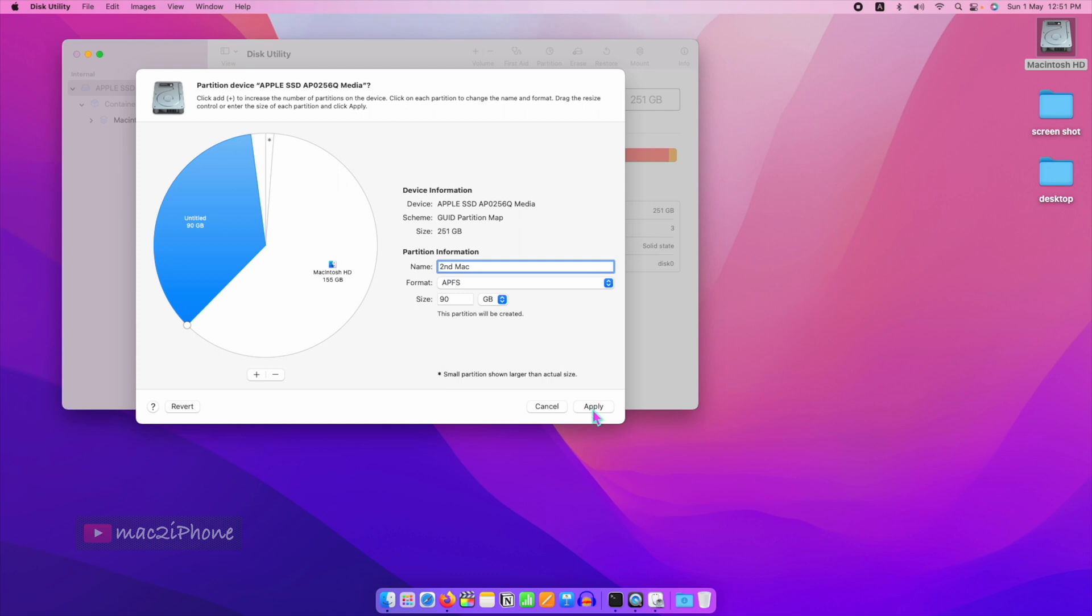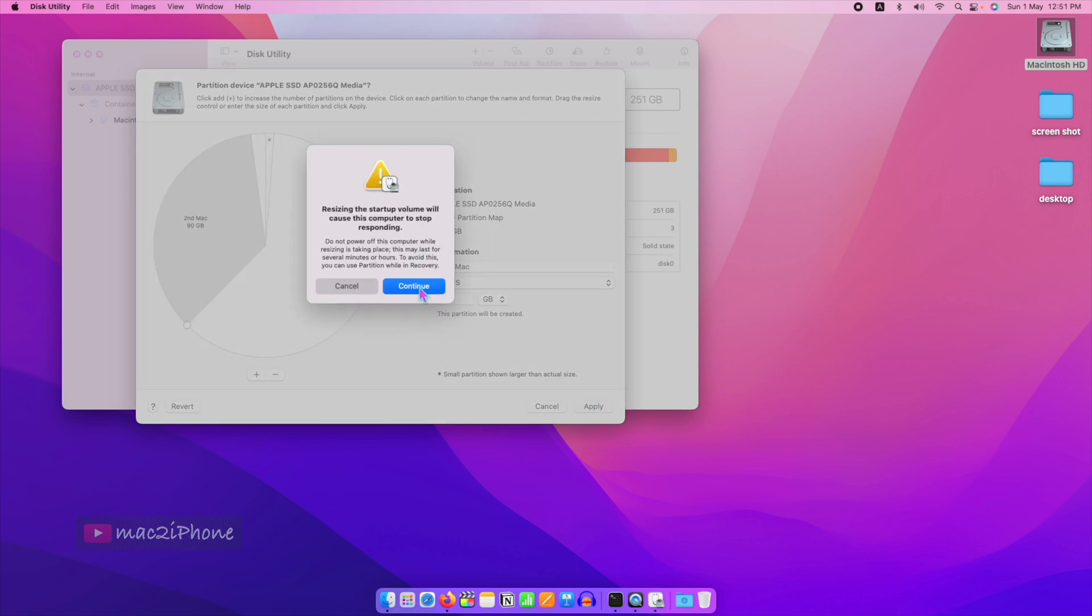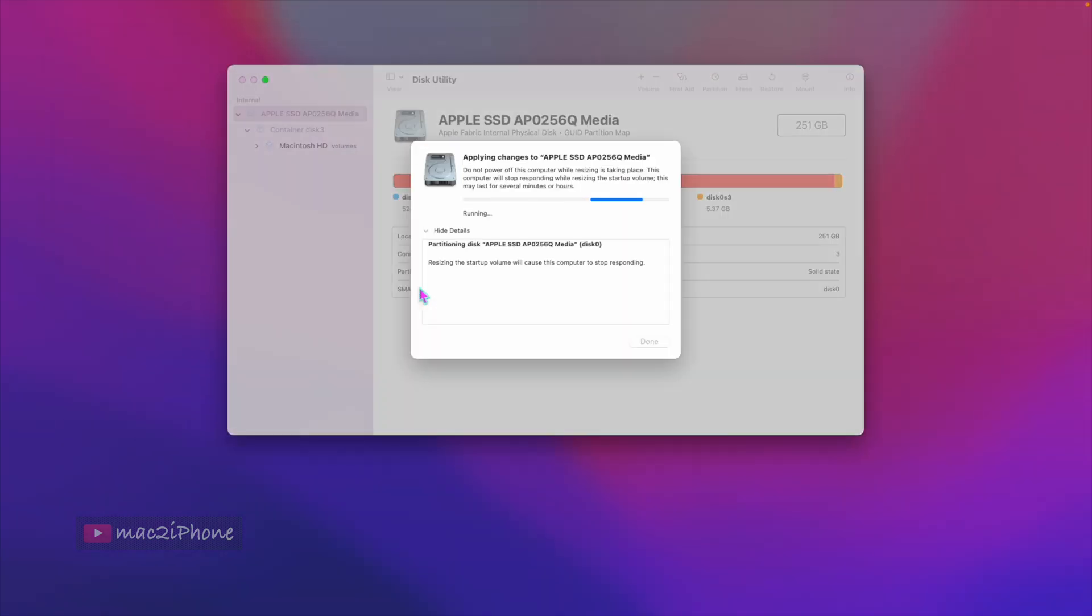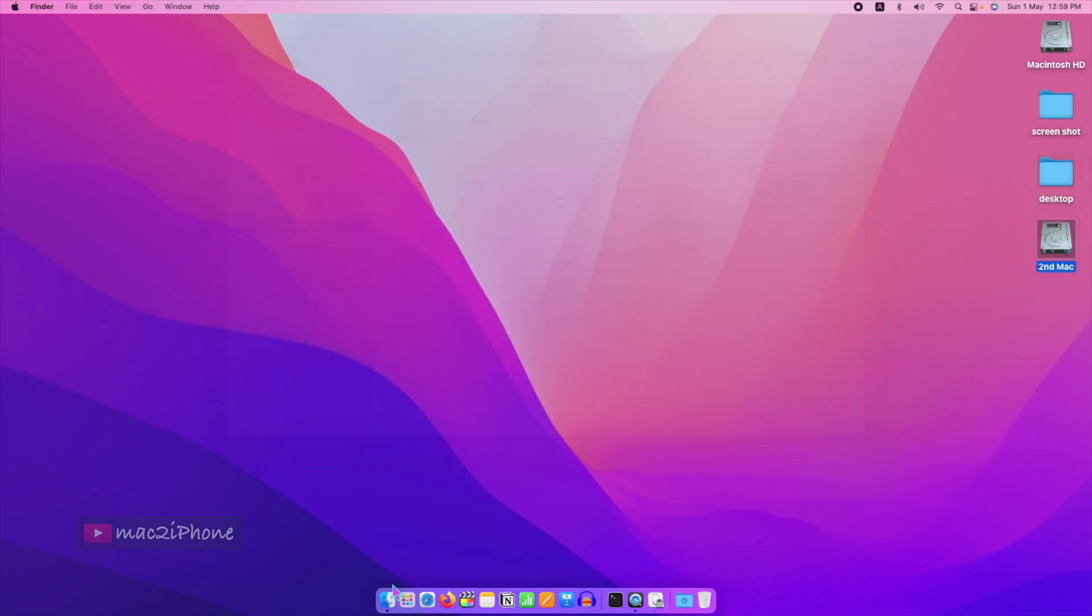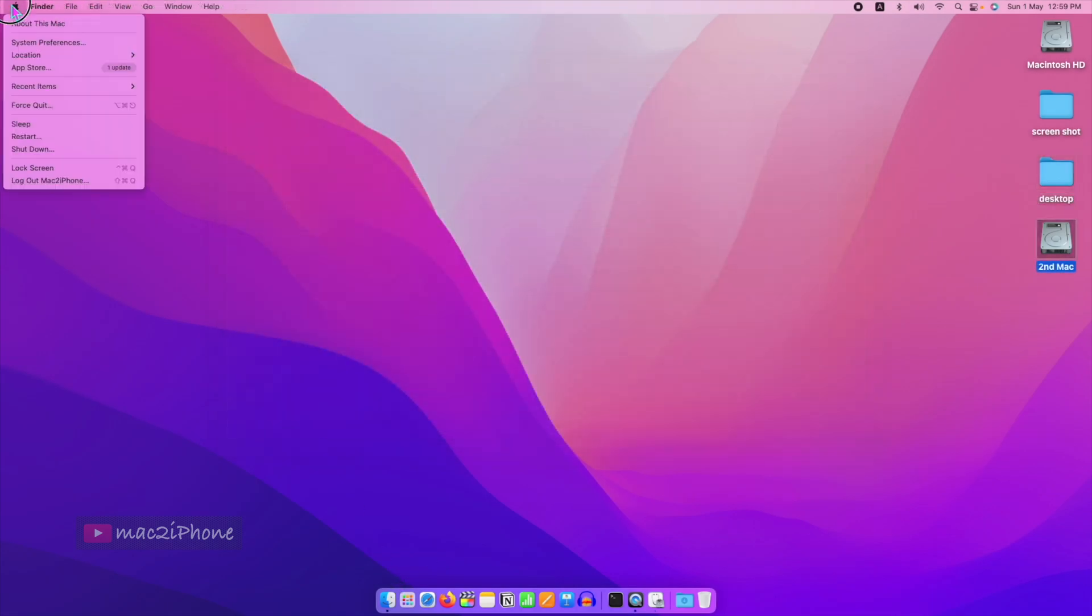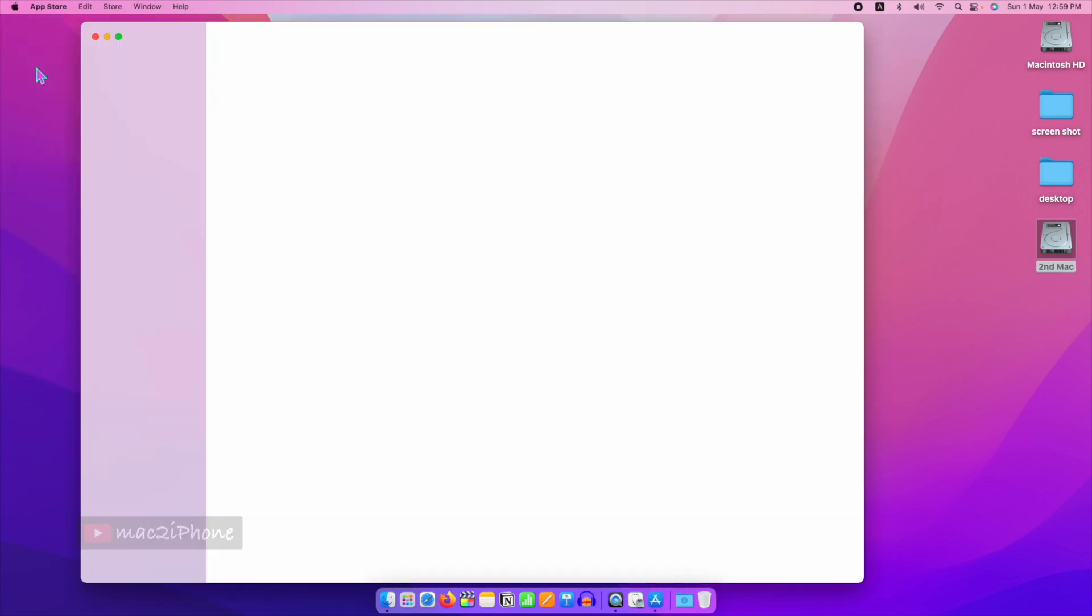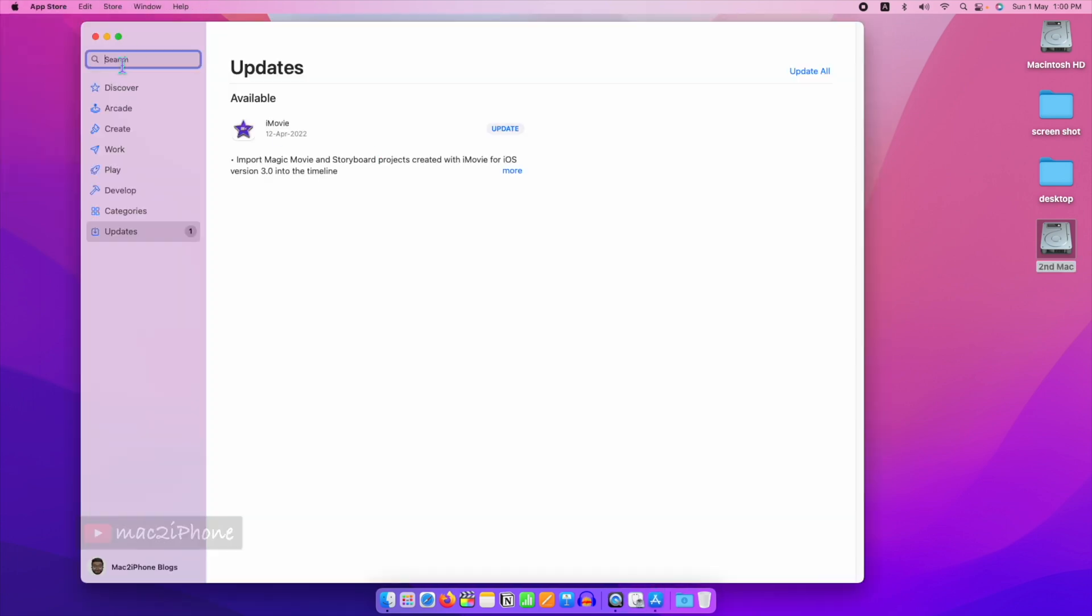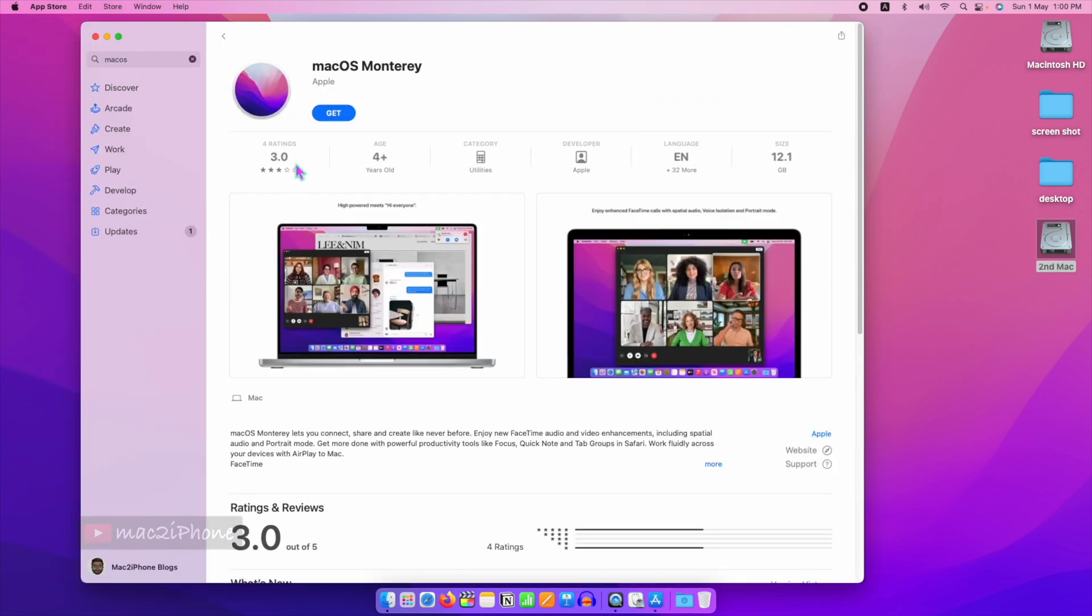Then click Apply and Partition. Now open the App Store. I have to download the macOS, so search for macOS and download it.